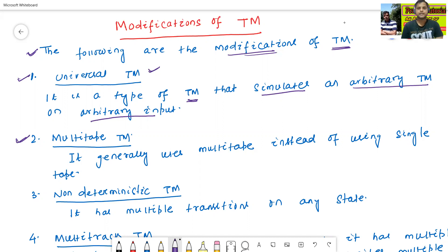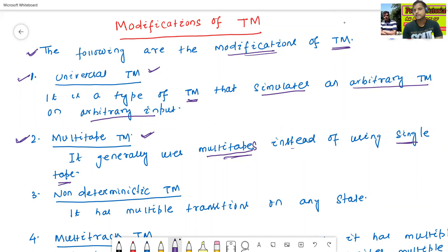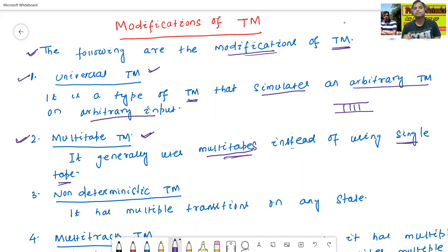The second modification of Turing machine is called as the multi-tape Turing machine. It generally uses multiple tapes instead of using a single tape. The traditional or deterministic Turing machine uses only a single tape. But the multi-tape Turing machine uses multiple tapes.